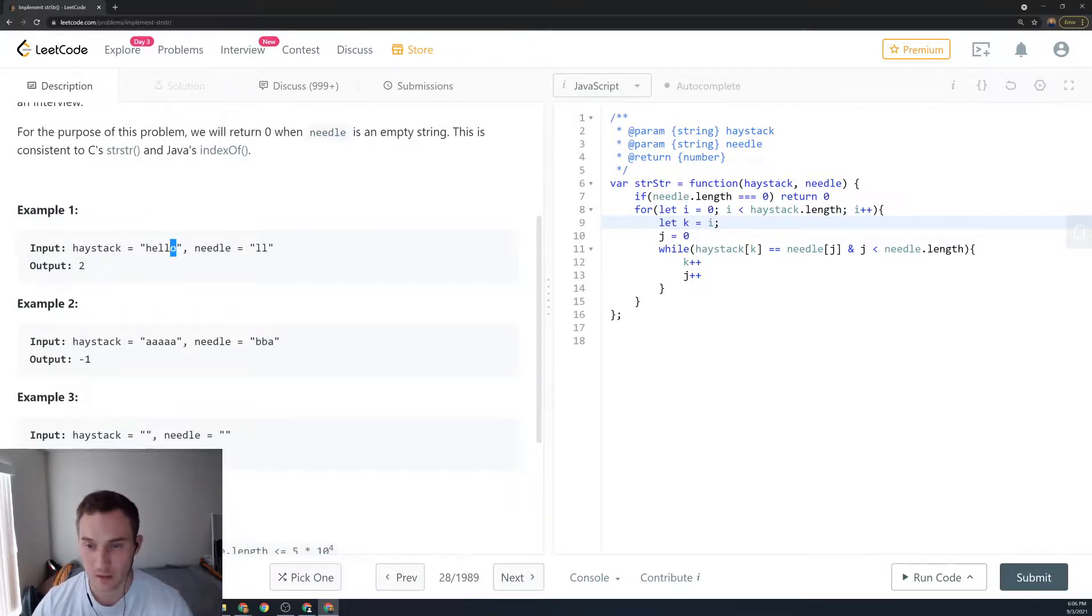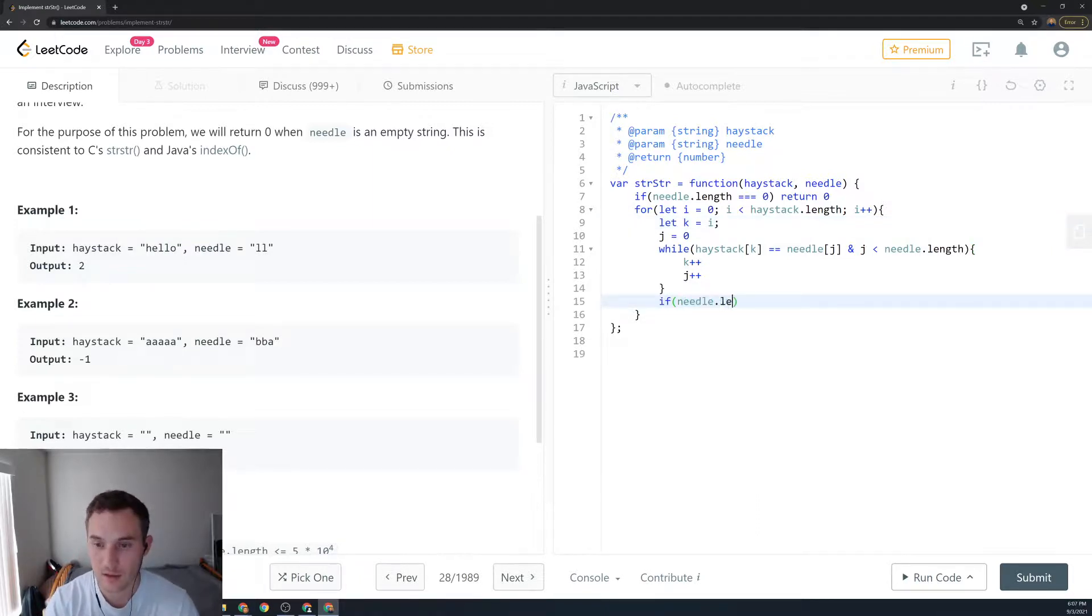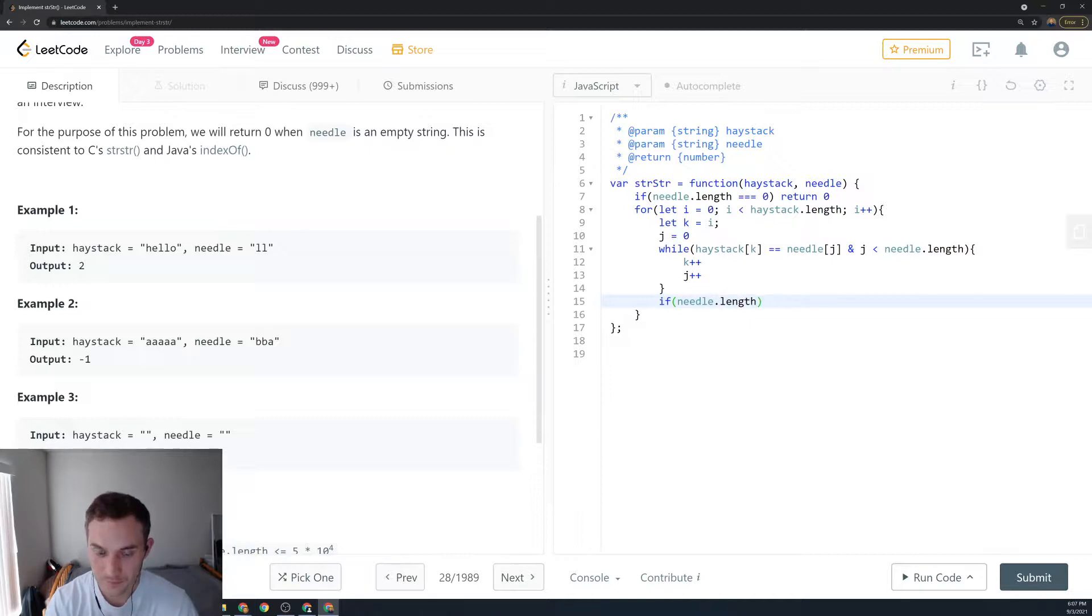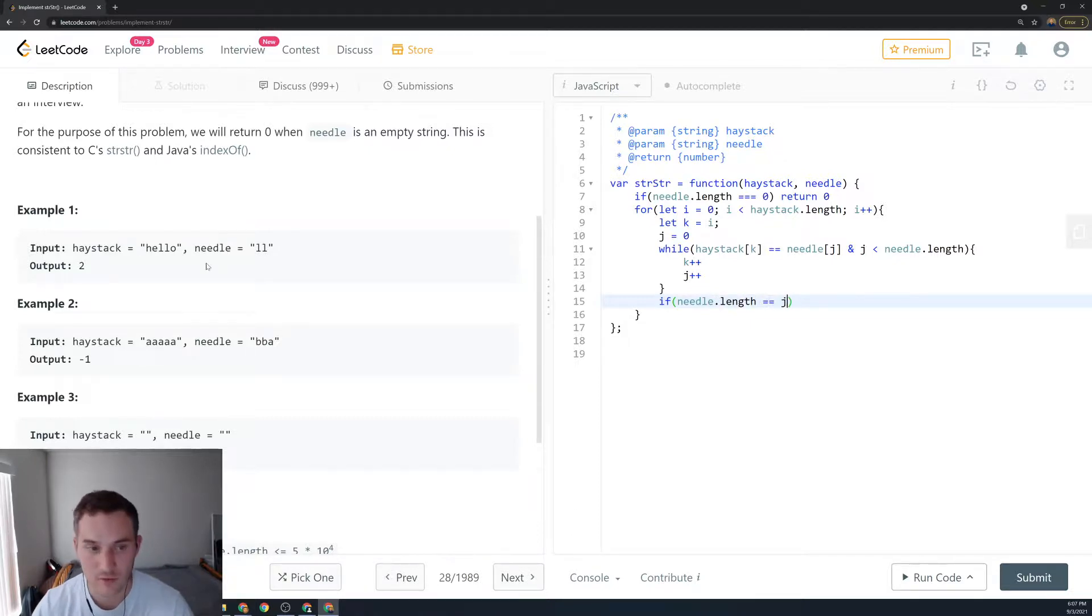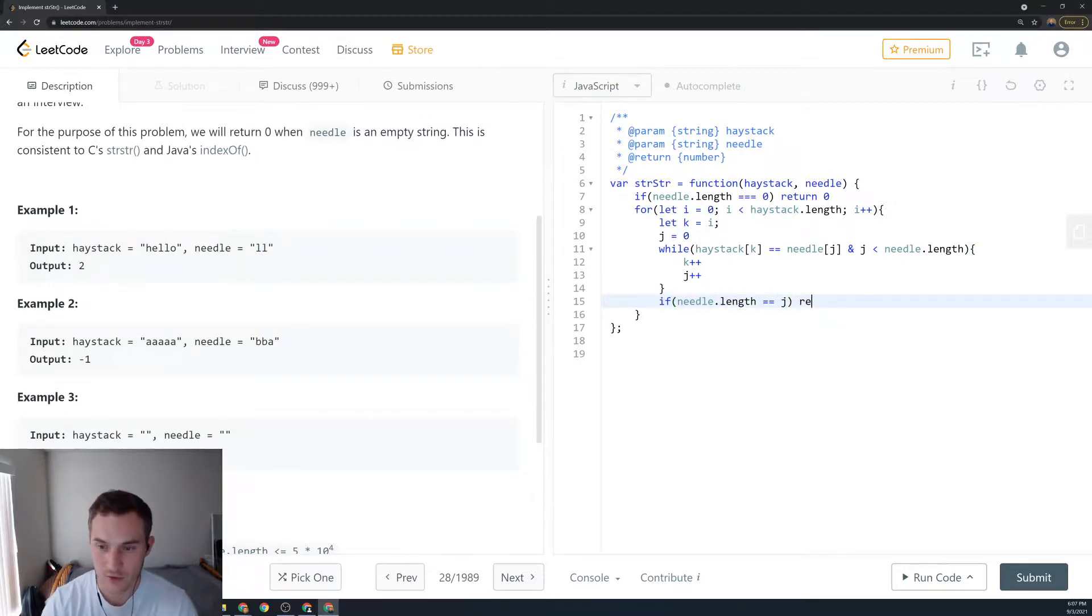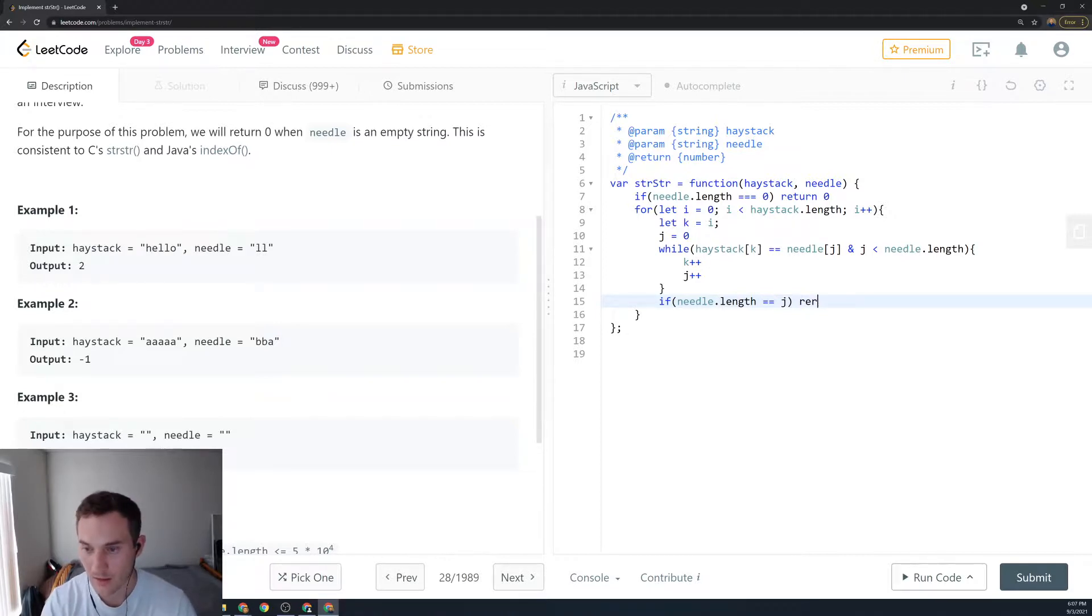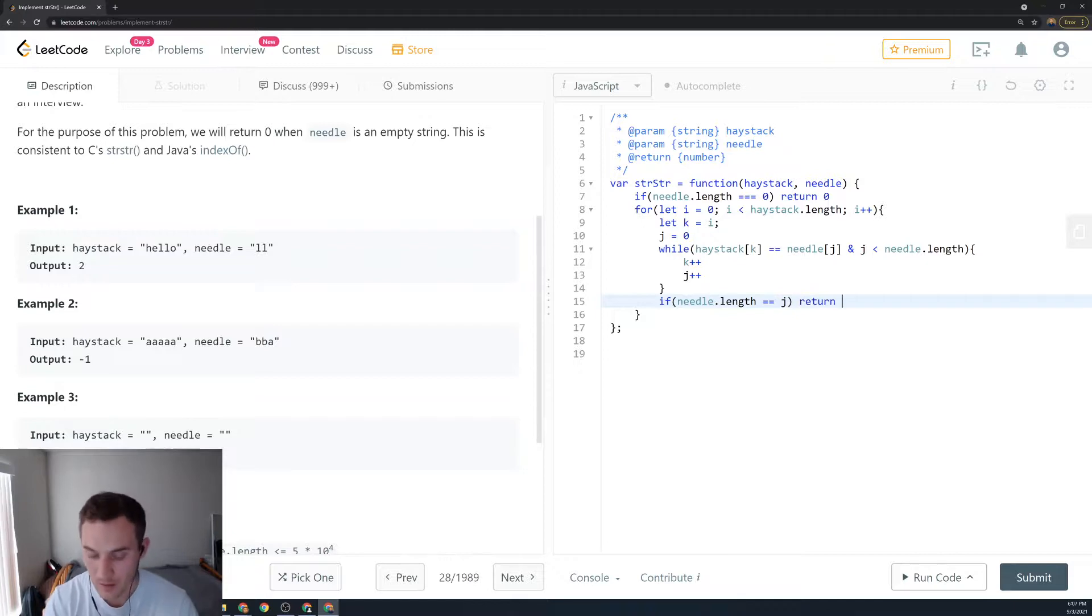Then we say if needle.length - if the length of the needle is equal to j, so basically if we traverse through the end of the needle string, we will return i. So that element that we are on where we started.